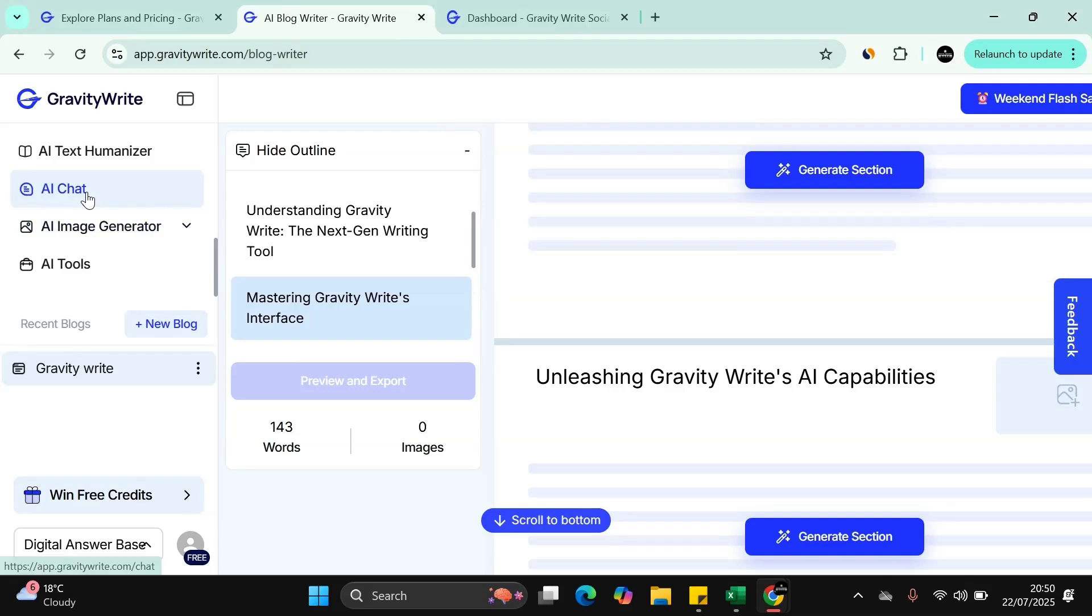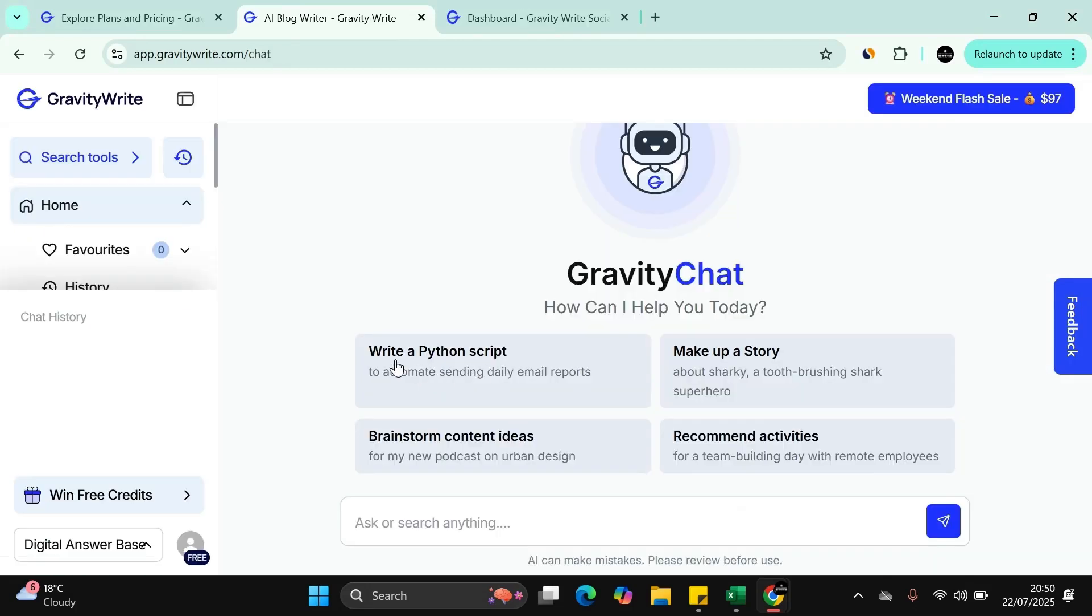You can click on the AI chat, you can write a Python script, you can make up a story, recommend activities, brainstorm. You can chat to the actual Gravity chat itself.